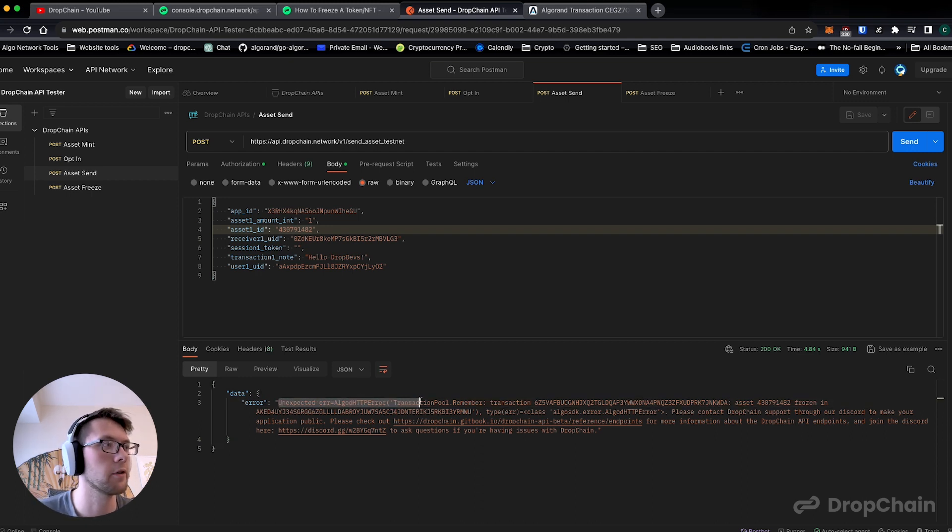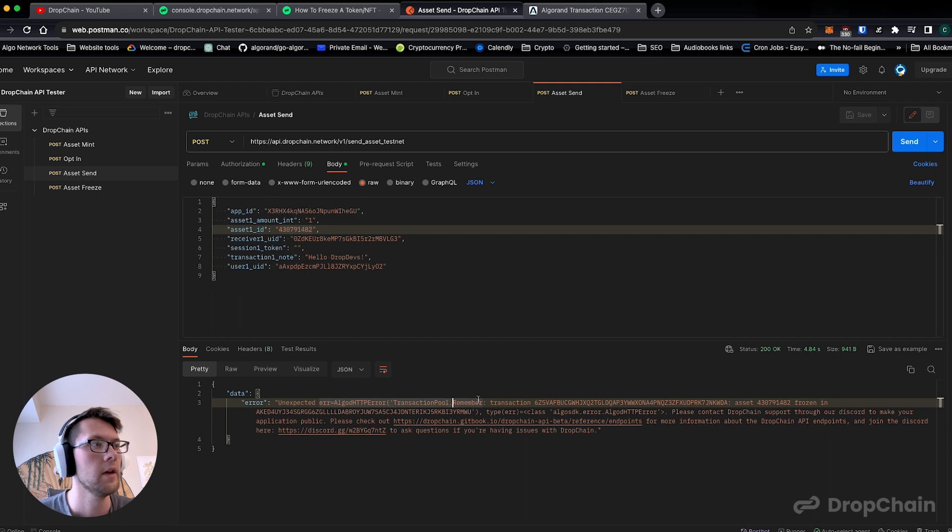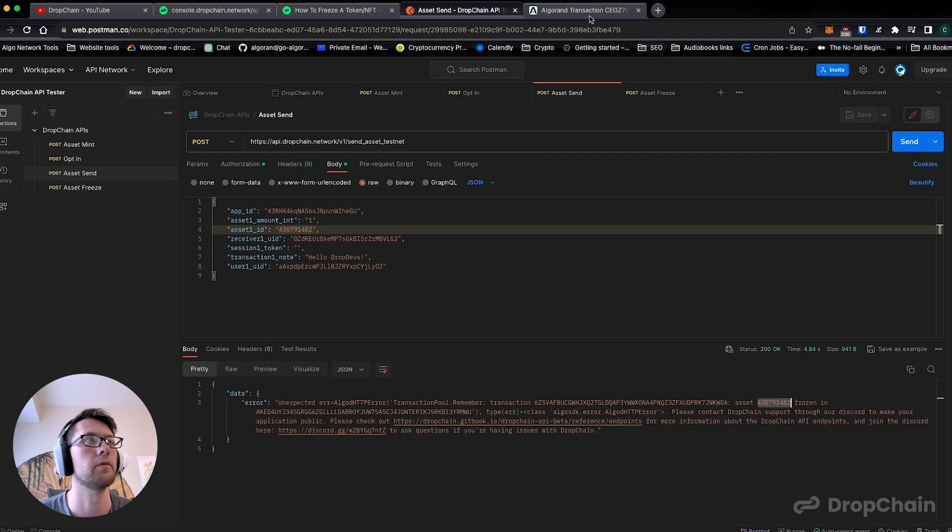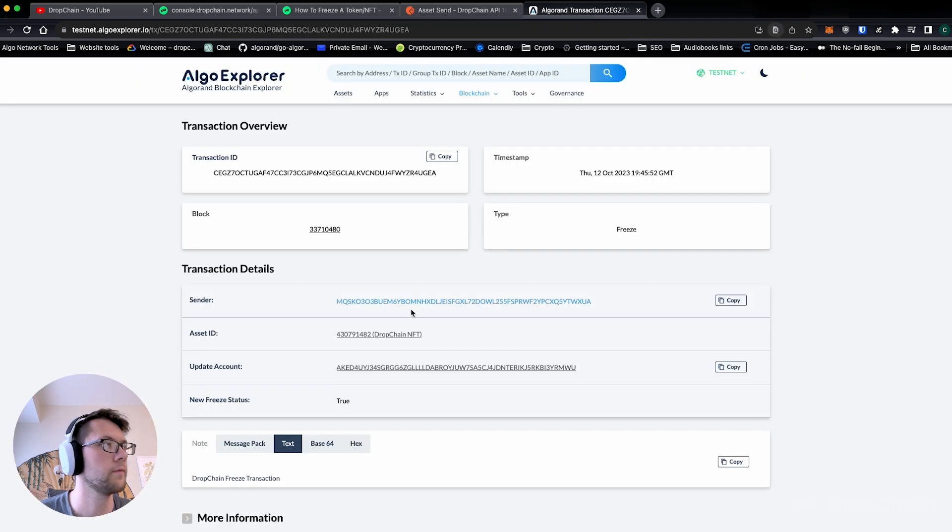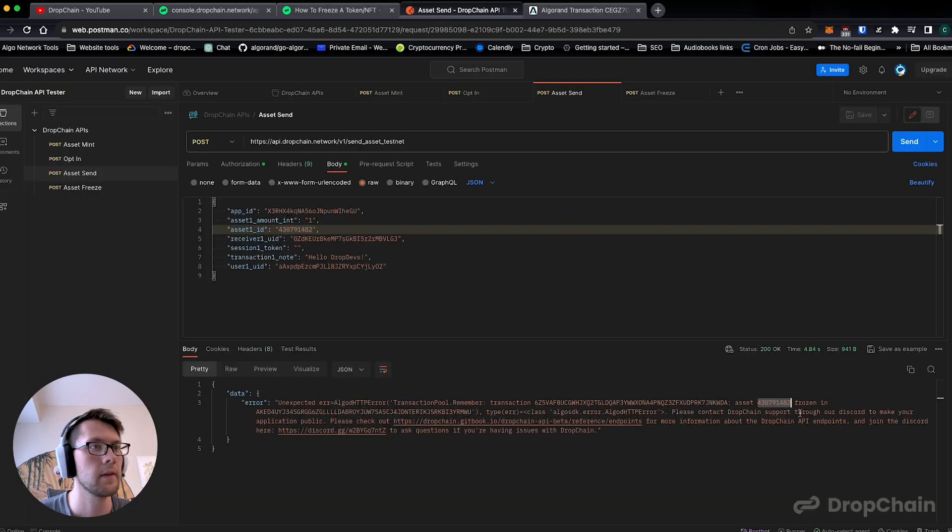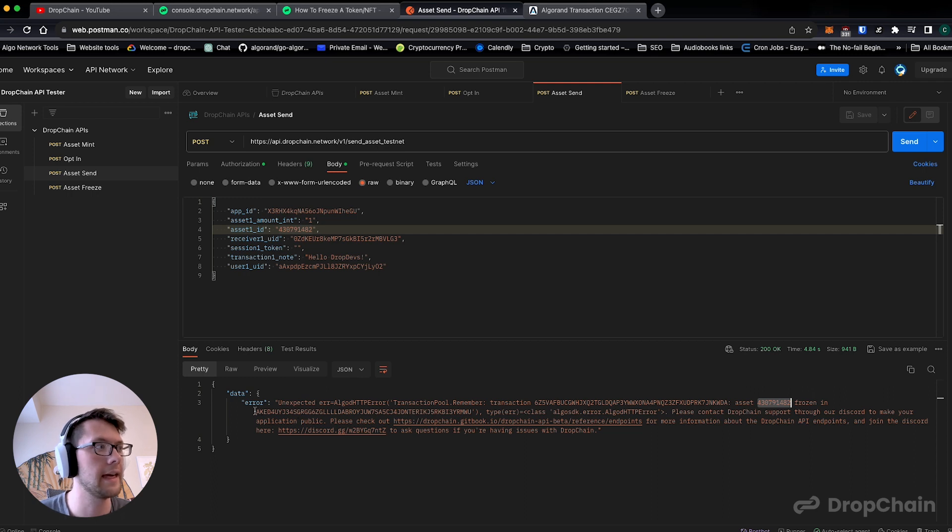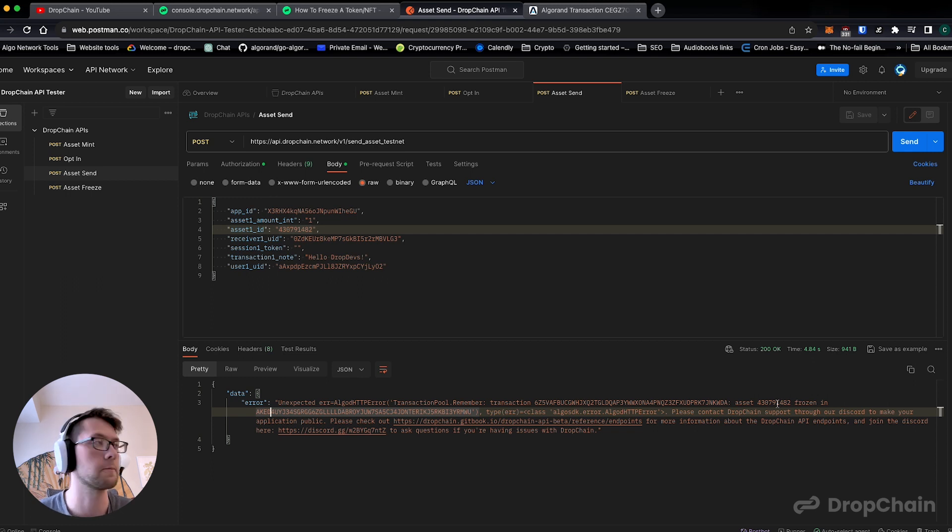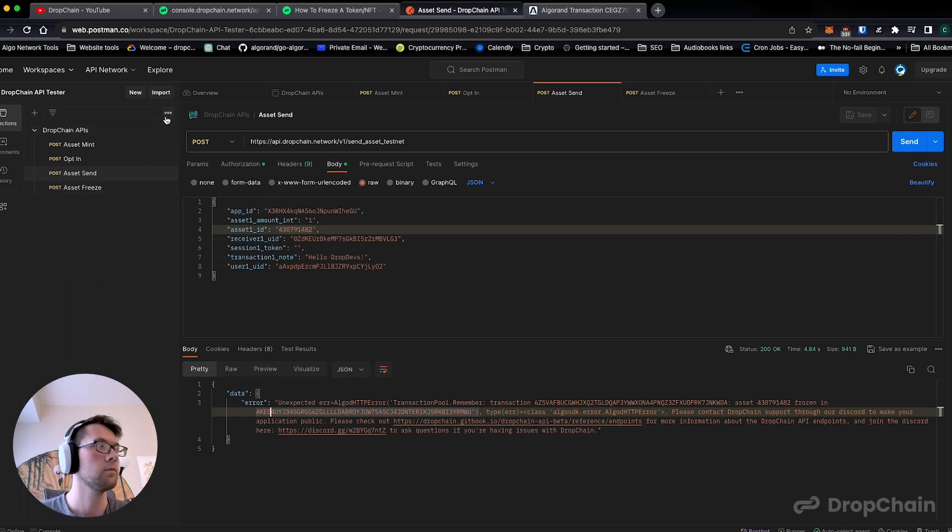It says unexpected Algorand HTTP error. Transaction: this asset ID, which if we go here that's exactly the same, DropChain NFT is frozen in this address which is test user two. That's exactly right, that's everything we expect.